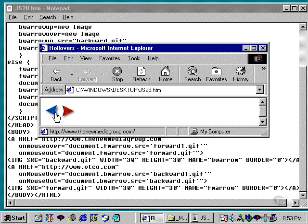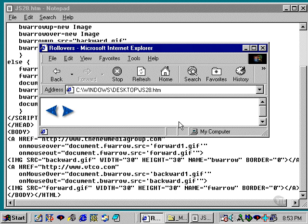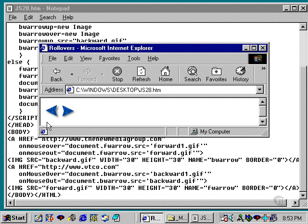Or you can take a catalog picture over on the right side of the screen and change it depending on what image the user rolls over on the left.